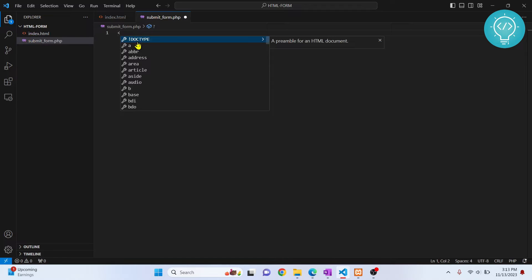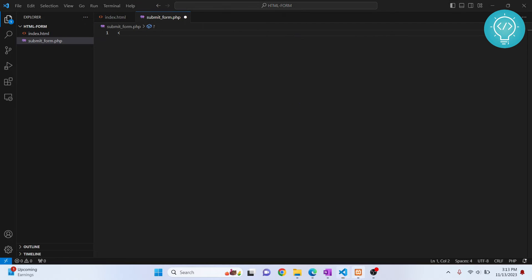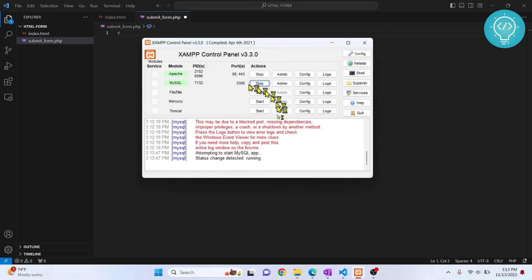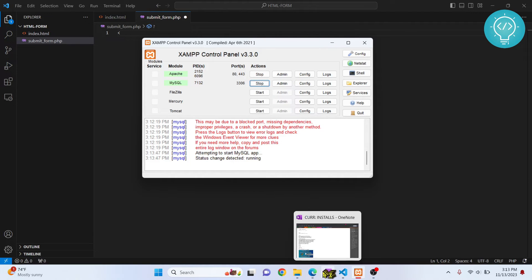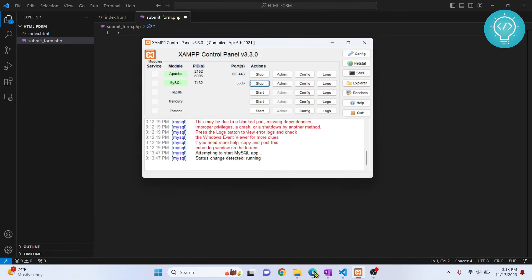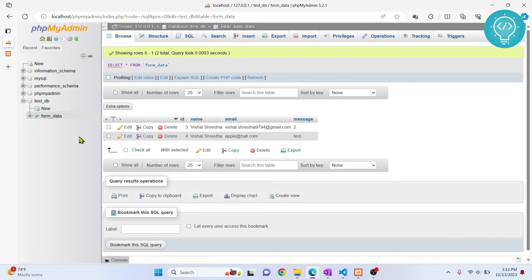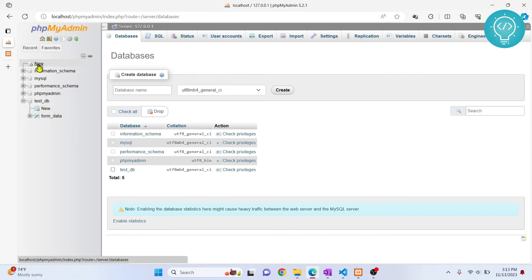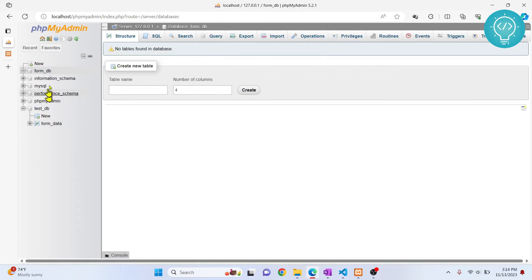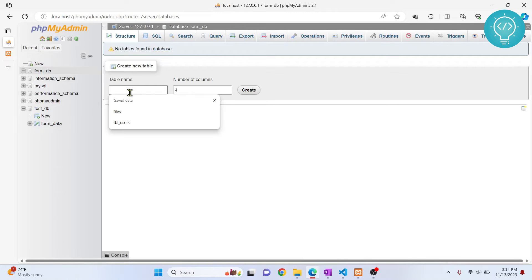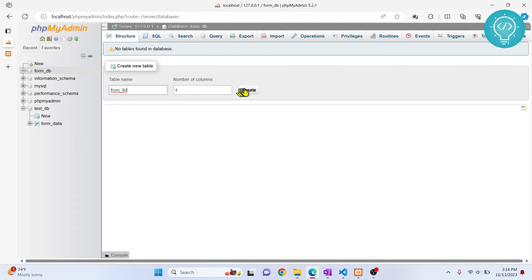Let's call it submit_form.php and start writing the PHP code. But before writing the PHP code, we need to make sure we have a database to store data in. Let me start the MySQL server and create a database. Going to phpMyAdmin, let's create a new database and call it 'form'.